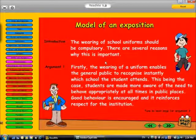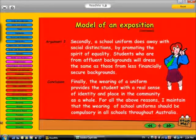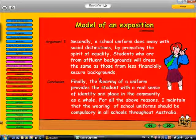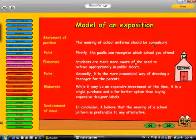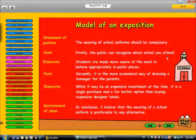Now we go back and look at our model for that exposition. The statement: uniforms should be compulsory. Our first point was the public can recognise which school you attend. Elaborating on that, students are made more aware of the need to behave appropriately in public places. Our next point was that it is a more economical way of dressing a teenager for the parents — while it may be an expensive investment at the time, it is a single purchase and a far better option than buying expensive designer labels. And the final statement: in conclusion, I believe that wearing of a school uniform is preferable to any alternative.